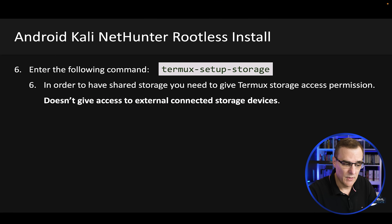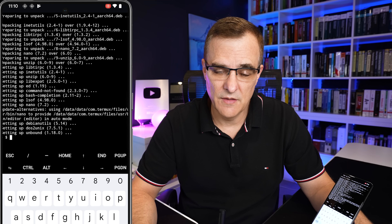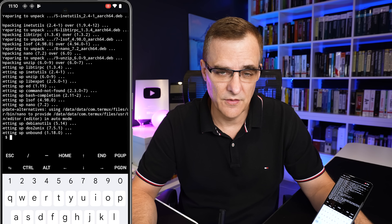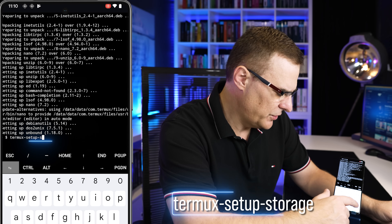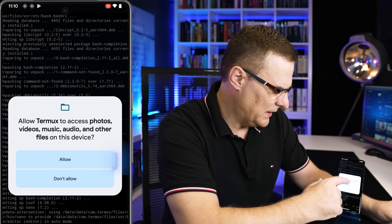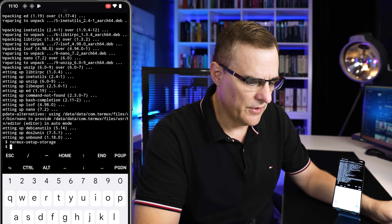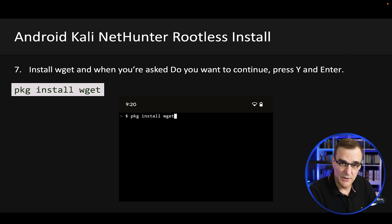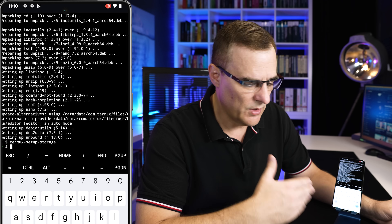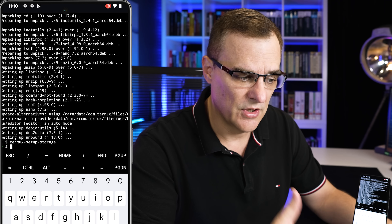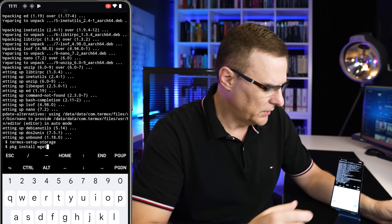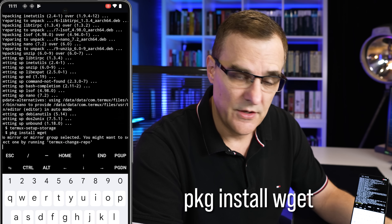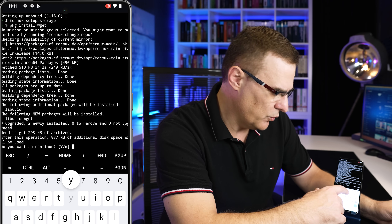Once that's done, we need to run the termux-setup-storage command. You need to do this in order to have shared storage — you need to give Termux storage access permission. This doesn't give it access to external connected devices, however. The command is termux-setup-storage. Allow it access to various folders. Once that's done, we need to install wget, because a lot of people have had problems trying to install Kali as a rootless installation. The command is pkg install wget — press Y when prompted.